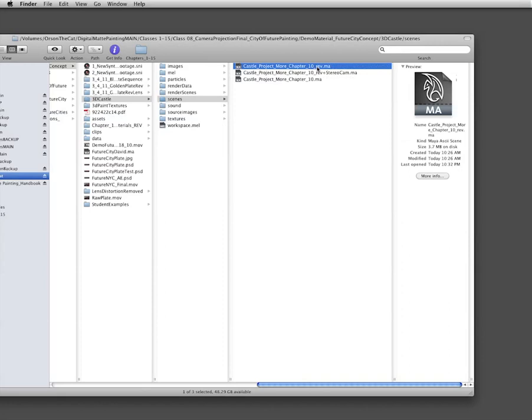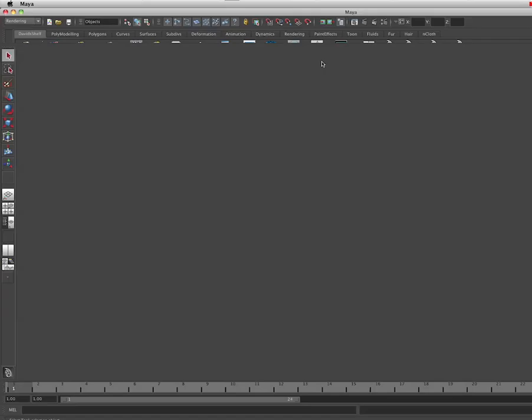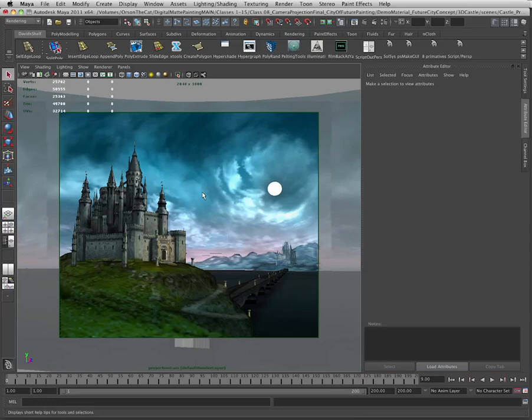With our Maya camera projection done, we're now going to take a look at the project in Maya Stereo 3D. So first we're going to open up our 3D castle.